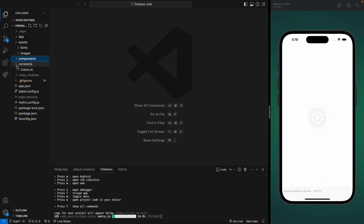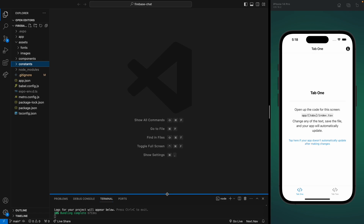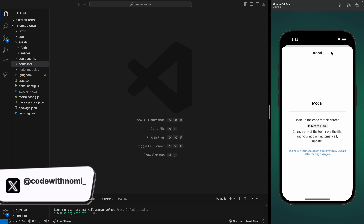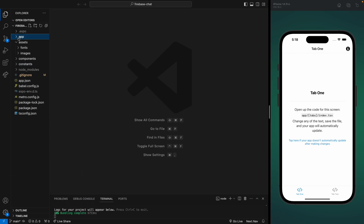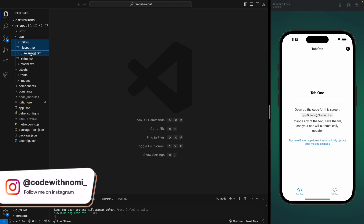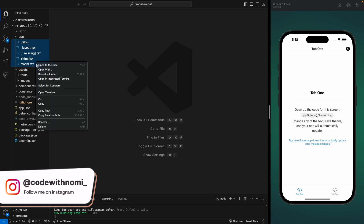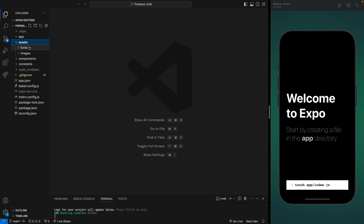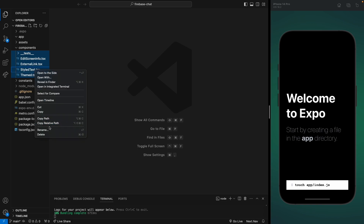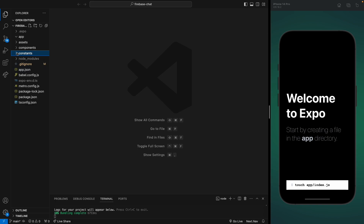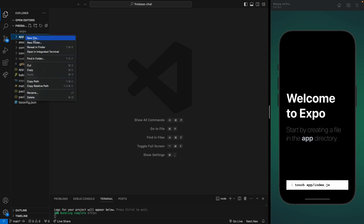The application is running and we have two tabs at the bottom. Clicking the icon opens a modal — this is what you get with a new Expo Router app. Let's remove all of this code: select all the tabs and remove them, keep our assets, and remove all the default components. We'll keep our constants for now. Let's create the first component in the app folder.